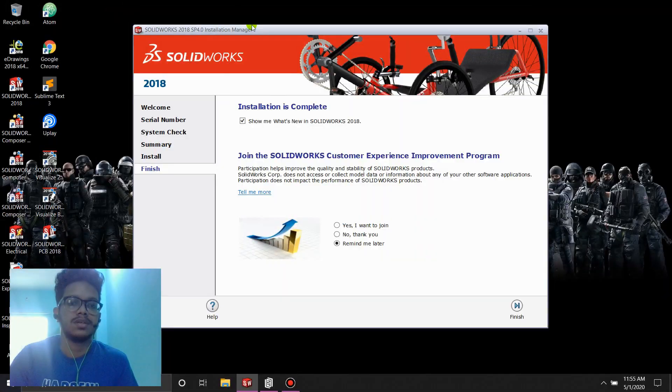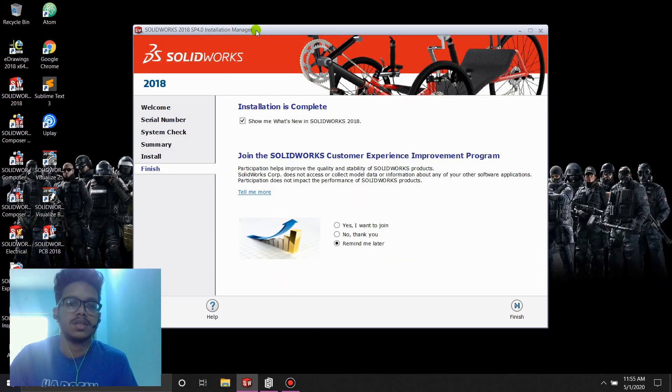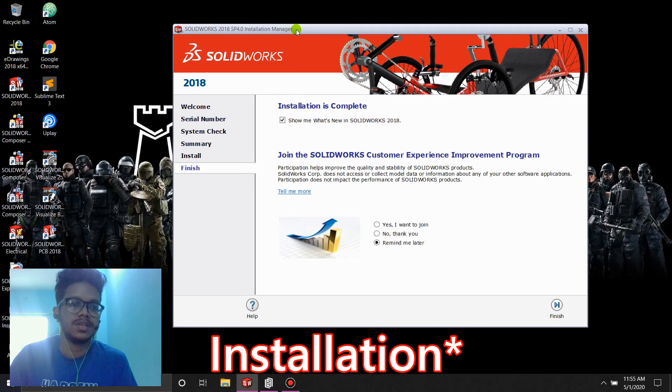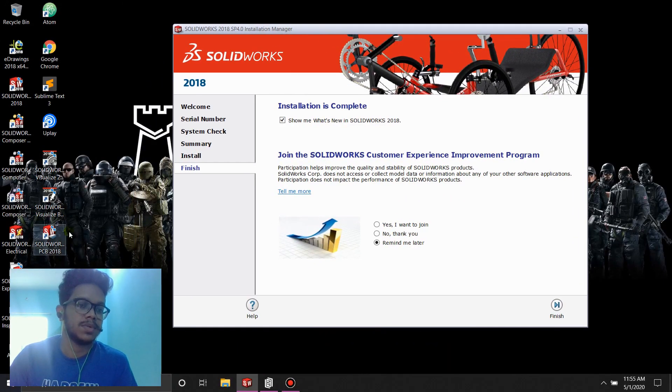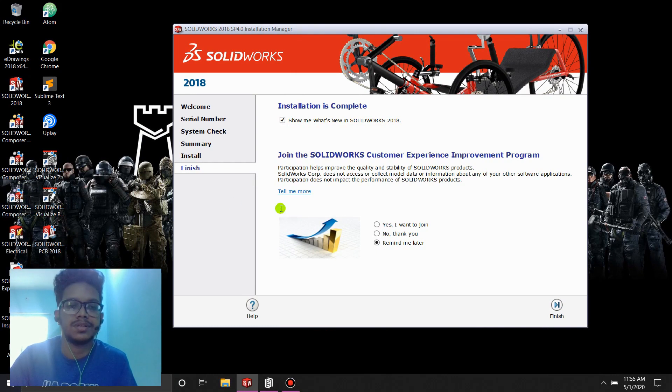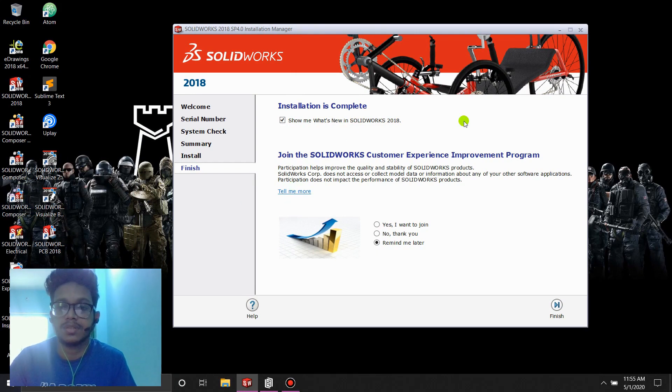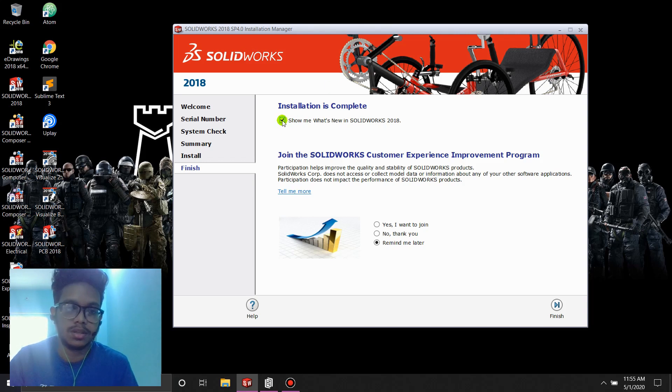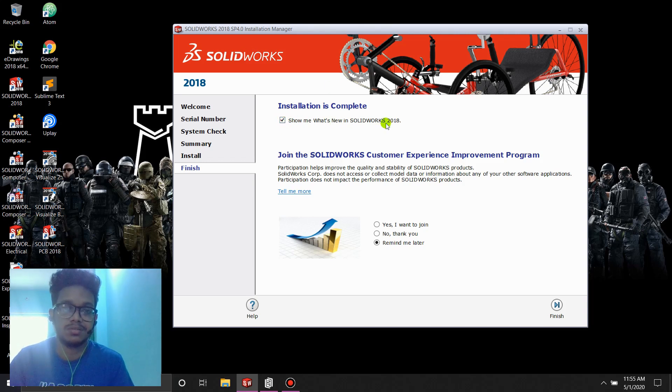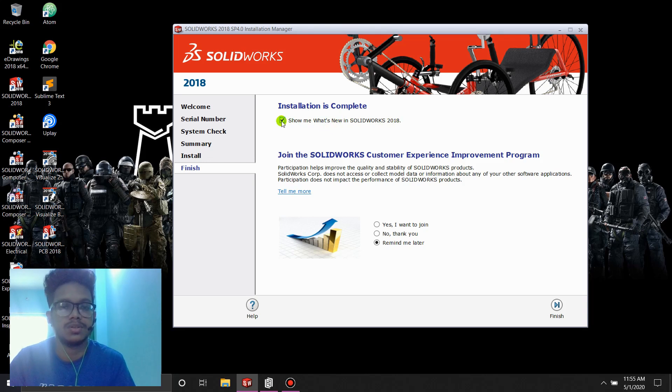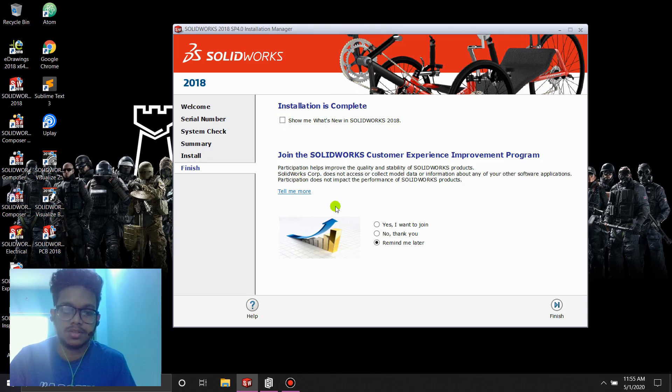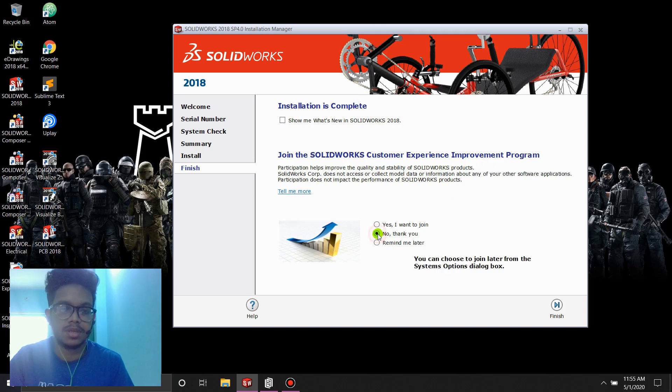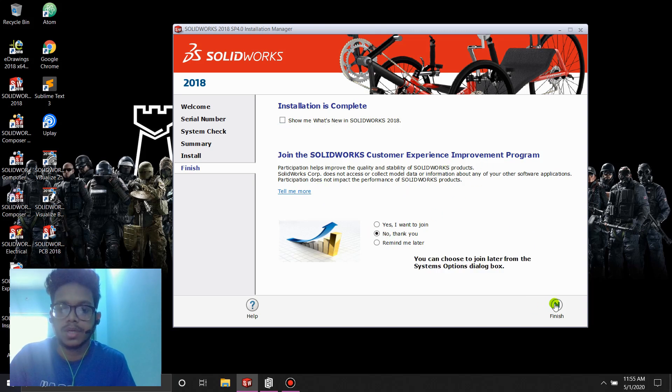So as you can see, the download has finished. All my icons have showed up in here from 85% to 100%. What we're going to do here is click this show me what's new on SolidWorks. We don't want new things to be shown. Uncheck that and the join the SolidWorks experience, no thank you. So we're going to click finish.